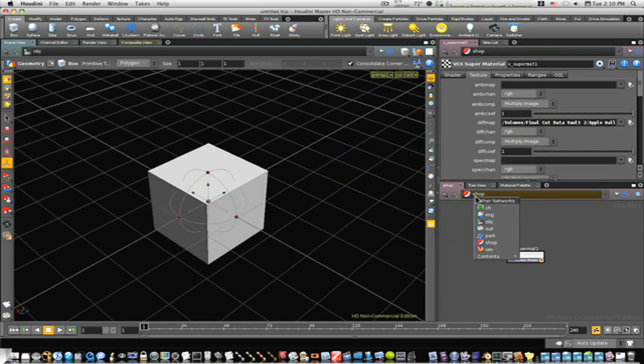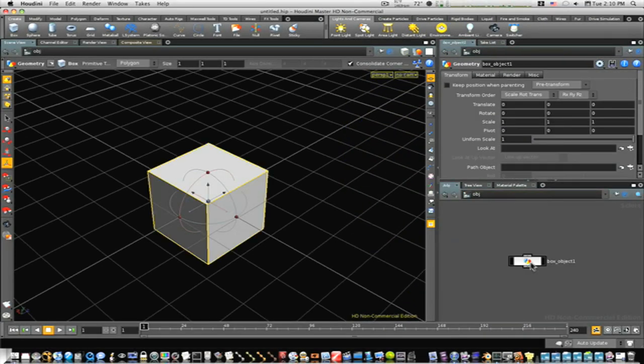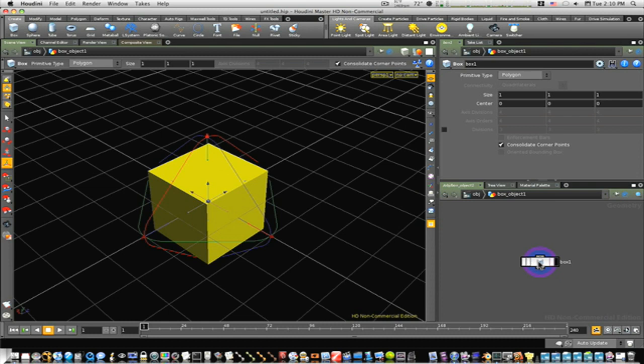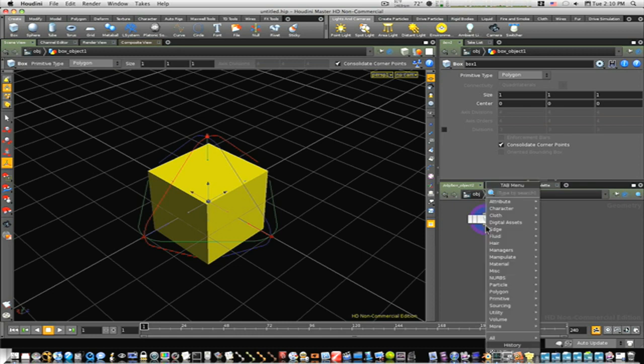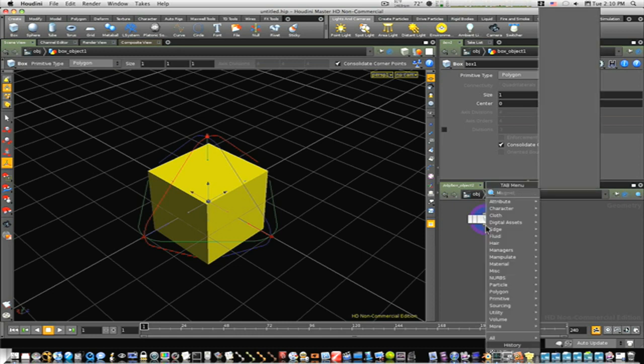So now let's go back up to our object level, and click back into our box object. Now inside this box object is where we want to add our material. So let's right click on your output, and start typing material.